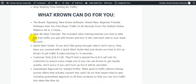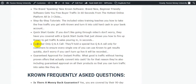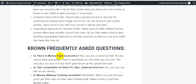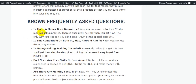The brand new Crown software is beginner-friendly and gets you free viral traffic in 60 seconds from the hottest online platform in three clicks. Step-by-step tutorials and included video training teach you how to take the free traffic you get with Crown and turn it into cash in your bank account. There is also a quick start guide, customer support, and approved tools for instant profits.